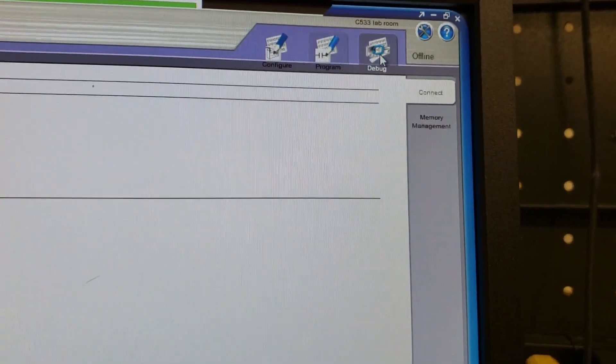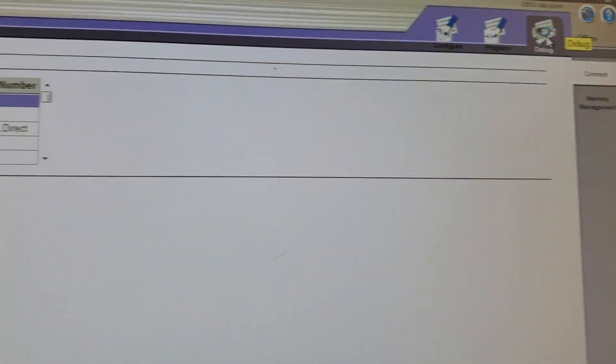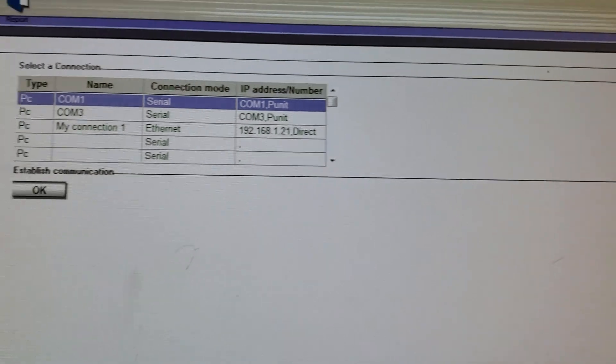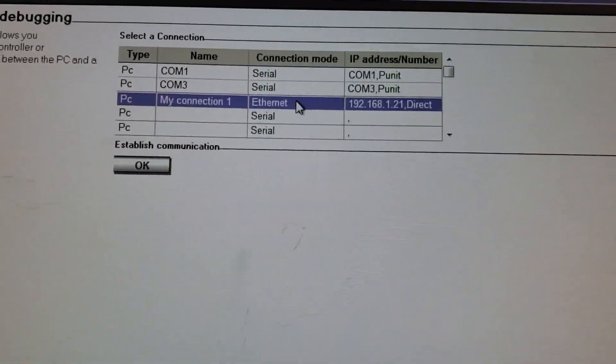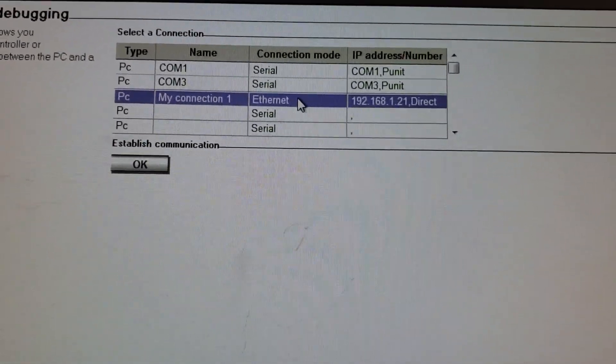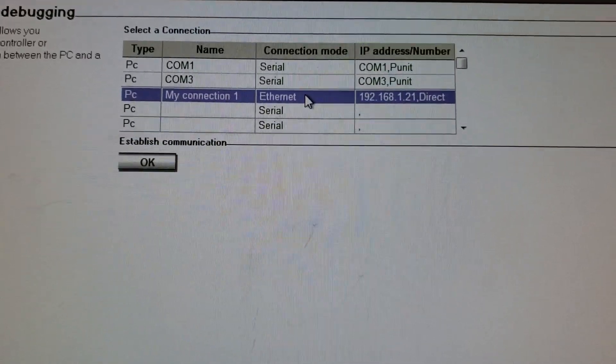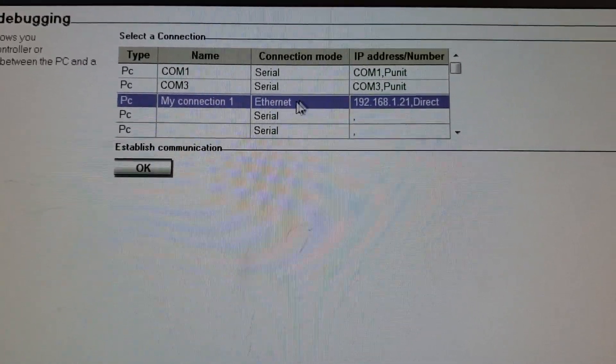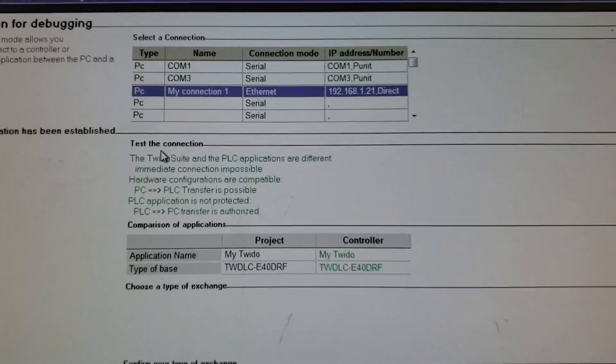Everything's good to go. We're going to hope that everything's good to go, so we're over to debug. Once we hit debug, we're scrolling over here and we're going to try the ethernet connection first, 192.168.1.21. Beautiful, that's what we're looking for. We're going to hit okay.